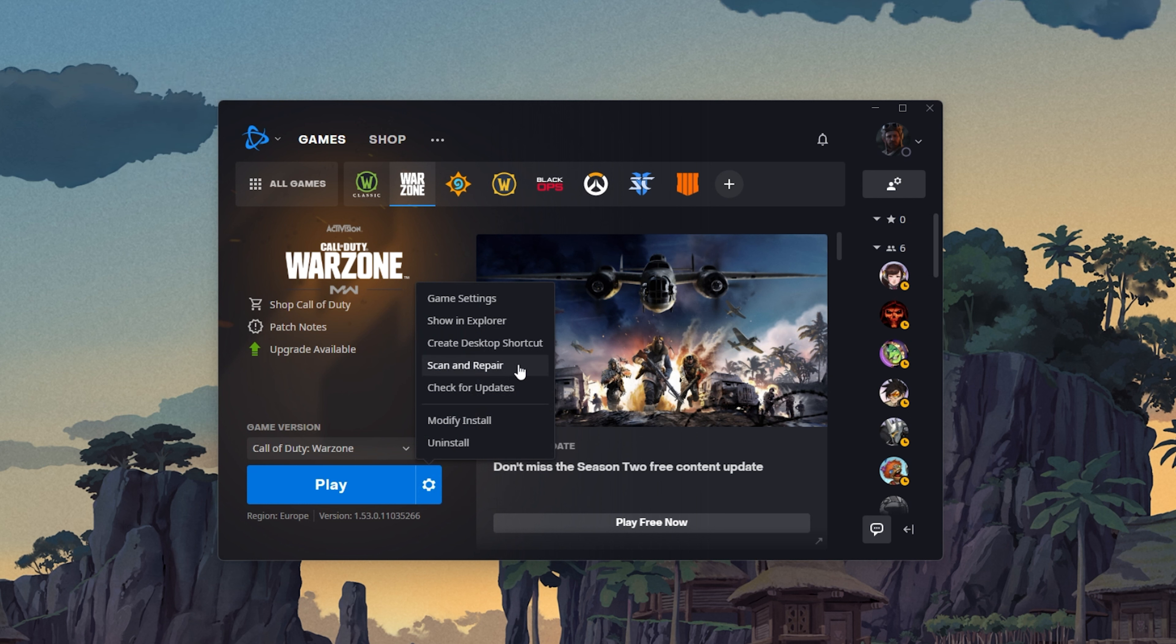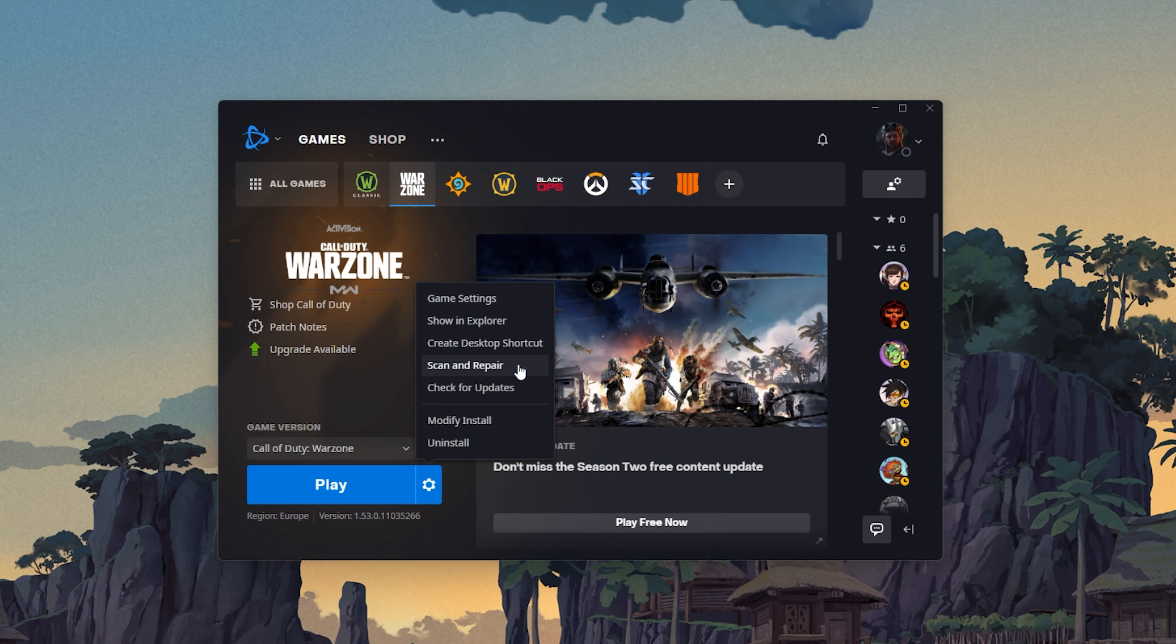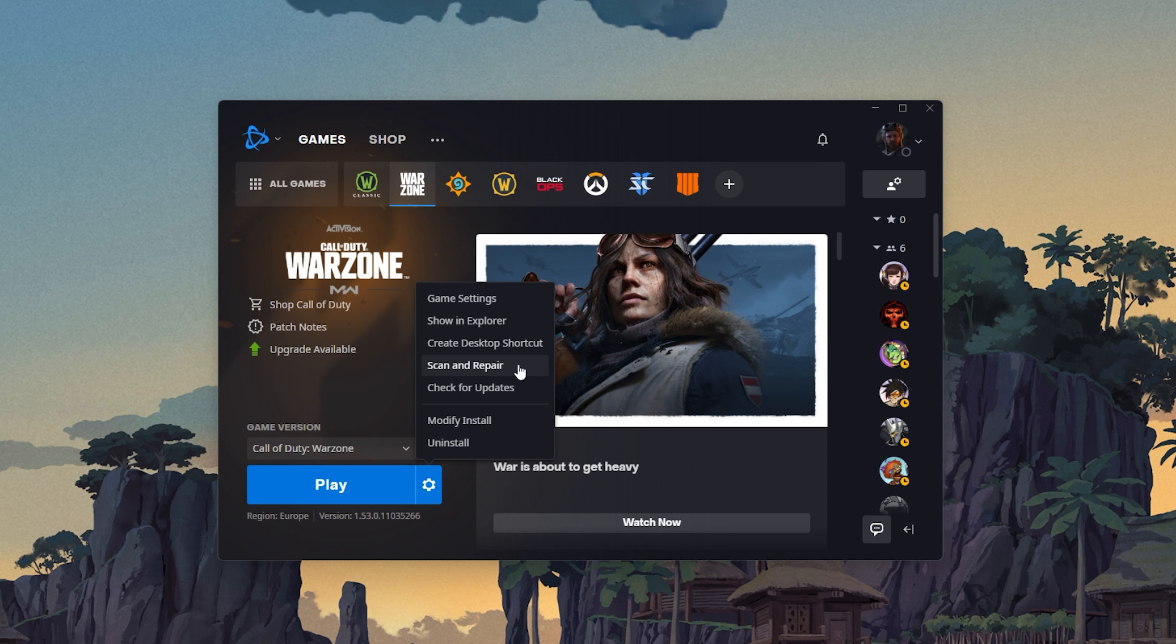When this is done, navigate back to your game launcher. Click on the gear icon and select Scan and Repair. This will take a minute to redownload and reinstall any missing or corrupted game files.